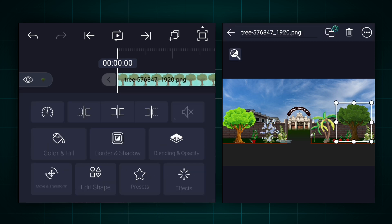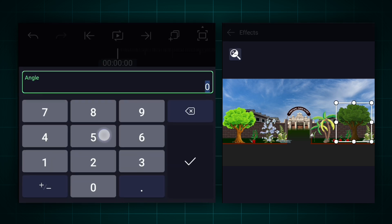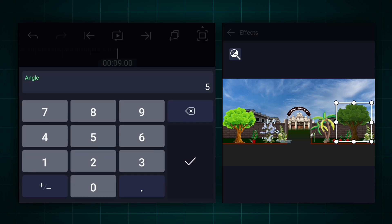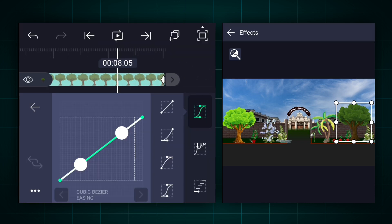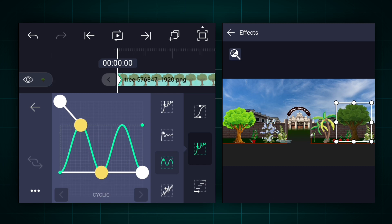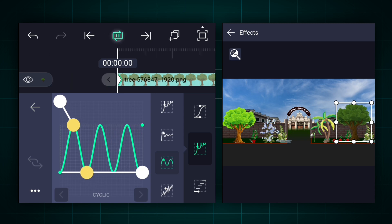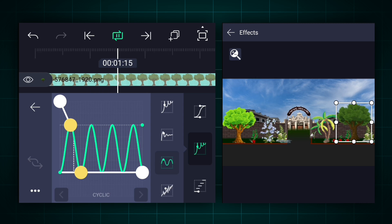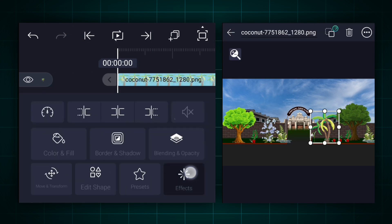Now select any tree layer and apply the bend effect. Here change the angle value to 5 degrees. Now add the angle keyframe here. Move to the last frame and change the angle value to negative 5 degrees. Now edit your keyframe's curves as shown. Now copy this effect and paste it on the remaining trees and plants layers.